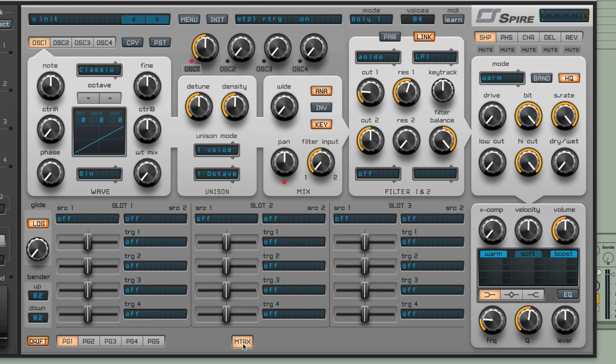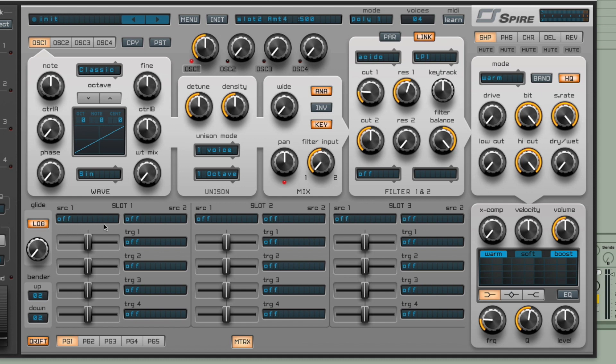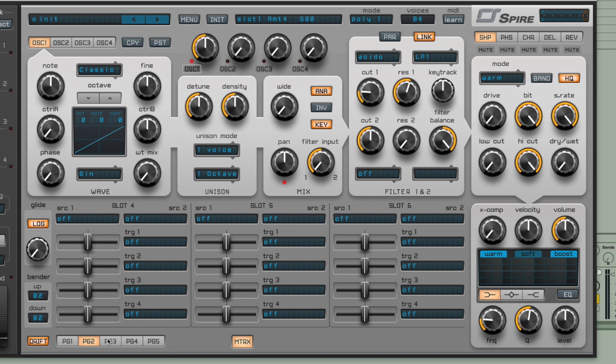Now the matrix is where you can assign, or rather set up, all sorts of different modulators, which we'll look at shortly, to modulate any of the parameters that you like on the synth. Pretty much any parameter could be modulated. And you've got multiple pages of these and each one has three slots on, so you can make the mappings and modulations as complex as you like.